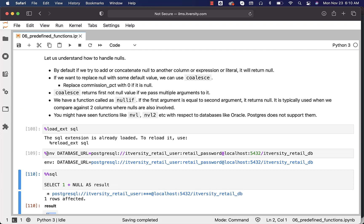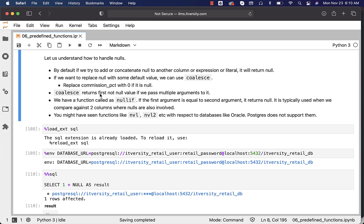If you want to replace null with some default value, we can use COALESCE. For example, replace commission percentage with zero if it is null. COALESCE returns the first not-null value if we pass multiple arguments to it. We also have a function called NULLIF — if the first argument is equal to the second argument, it returns null; otherwise, it returns the first argument. It is typically used when we compare against two columns where nulls are also involved.